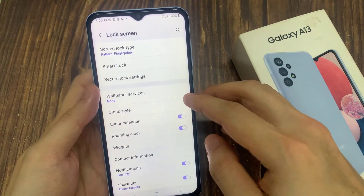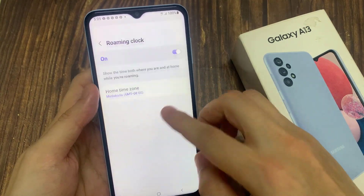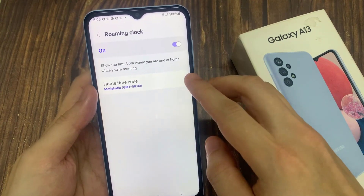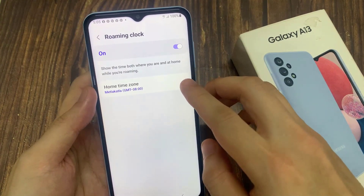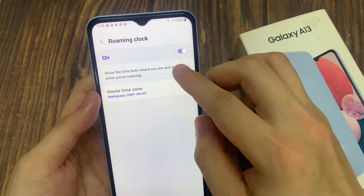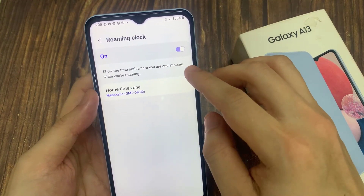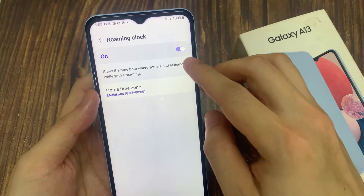Then go down and tap on roaming clock. At the top here, make sure that you turn on roaming clock.